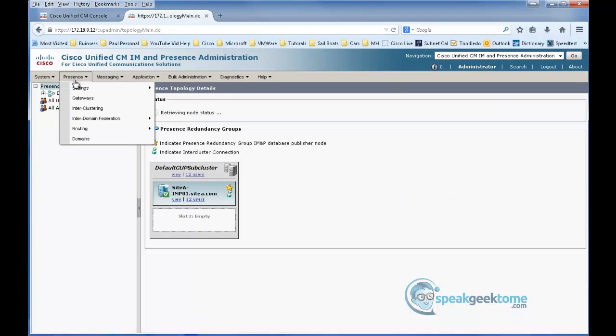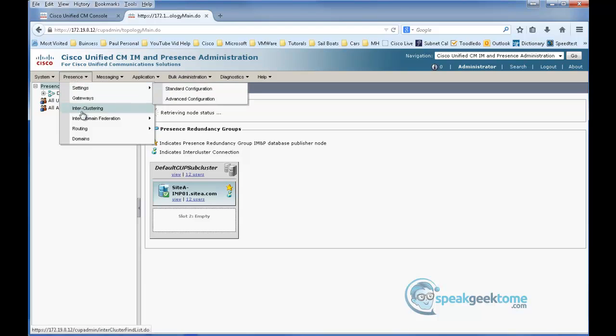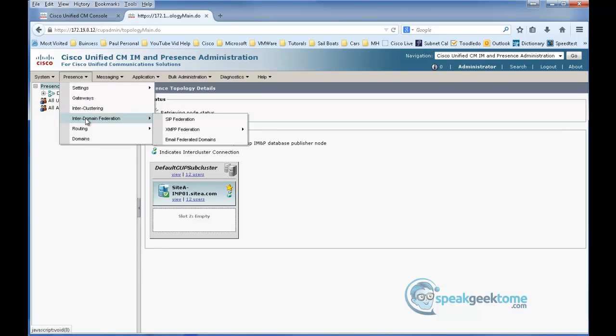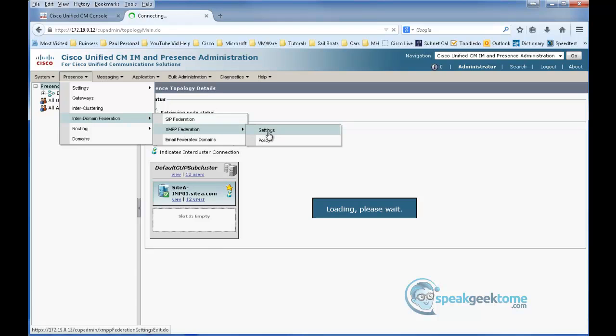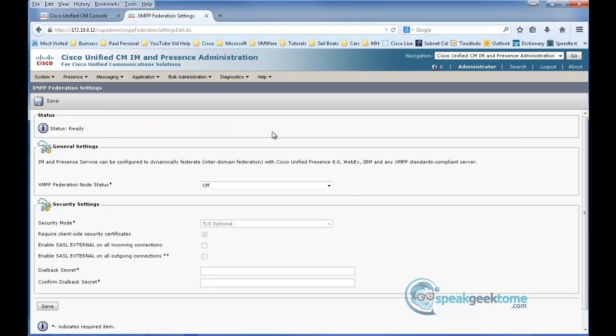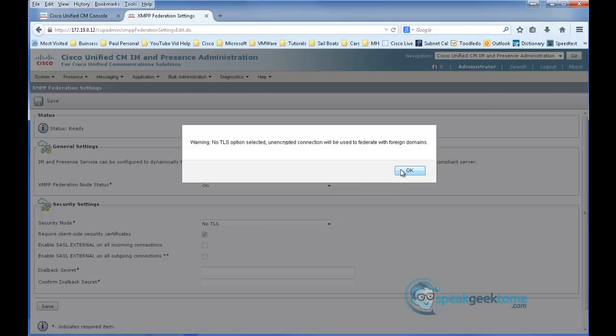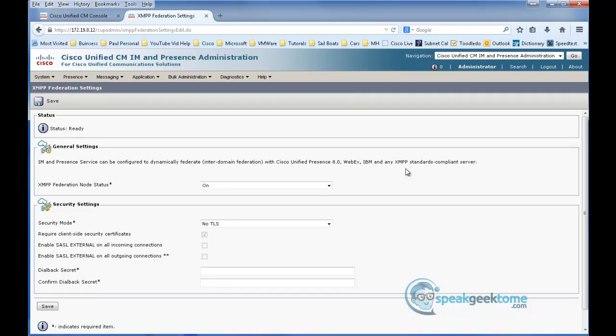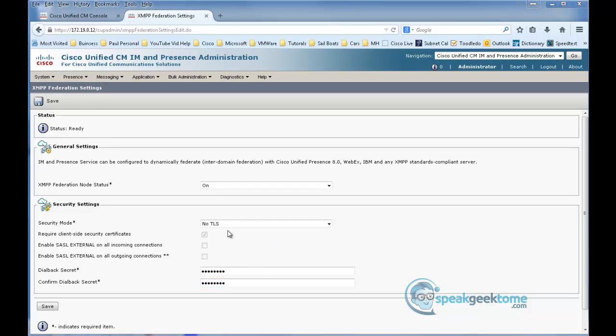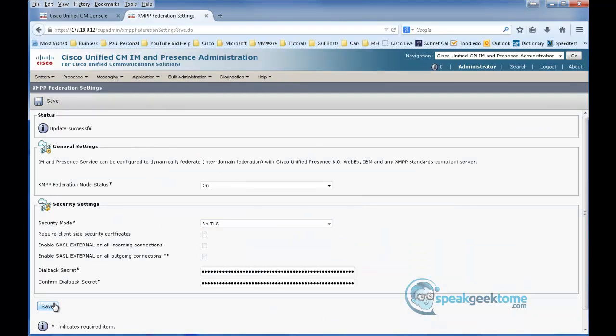Navigate to Presence, Interdomain Federation, XMPP Federation, and Settings. Set the XMPP Federation node status to on. Security mode equals no TLS. Click OK to verify. And set the dial back secret and confirm the dial back secret. Just put a password in and match it, one that's right for your environment, and click Save. I'm going to stop the video, restart the XMPP services, and restart the video when I'm finished.